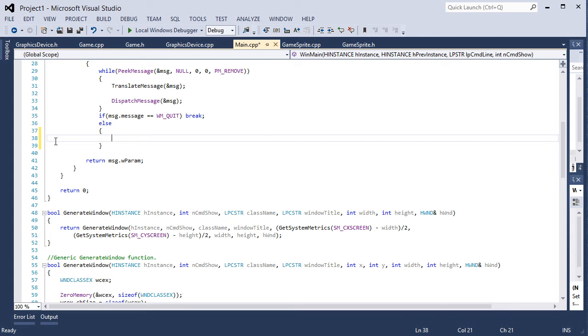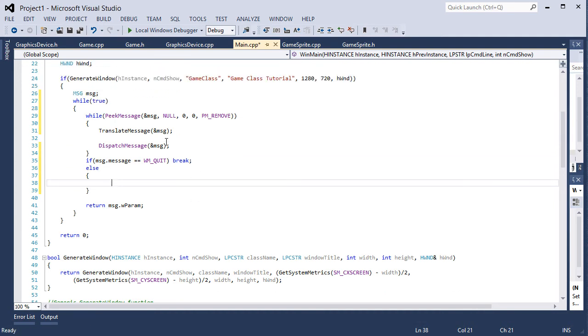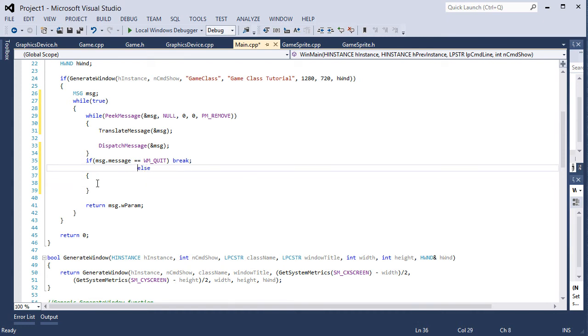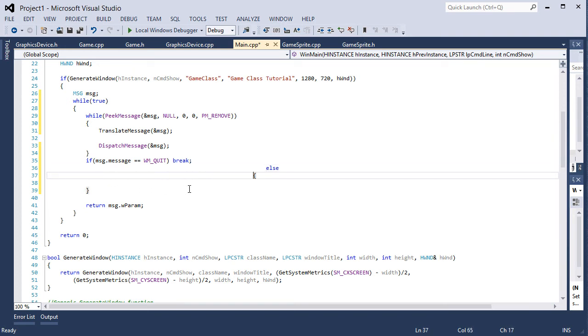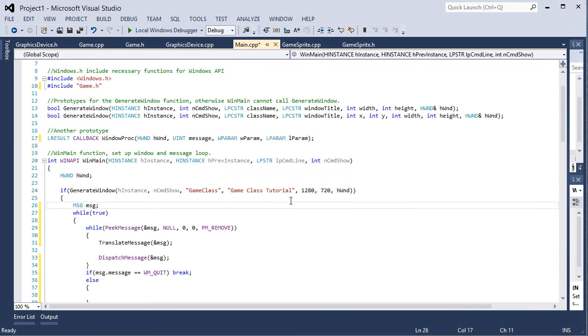Hold down ctrl press K, then press D again while holding down ctrl. It will readjust our coding. So let me discuss that again. We have else all the way over here and a bracket all the way over here. If you want to readjust your coding to match everything, hold down ctrl press K. You see at the bottom left it said ctrl K was pressed, waiting for second key of chord. Still holding down ctrl press D. That will readjust everything so it's properly aligned.